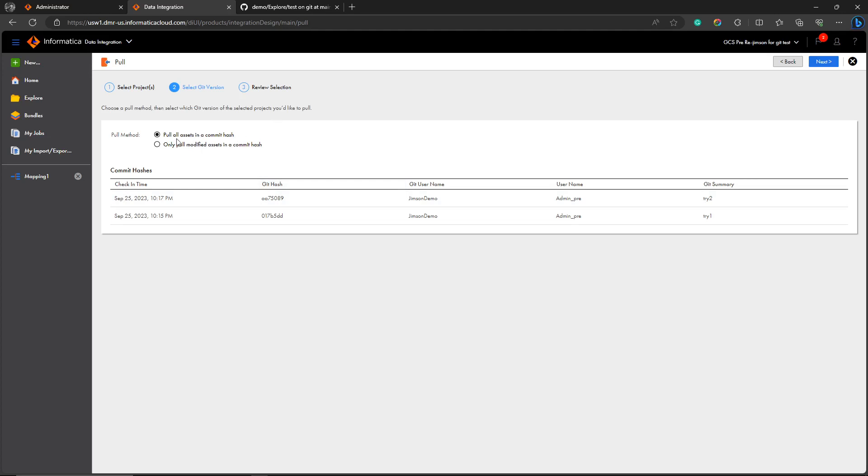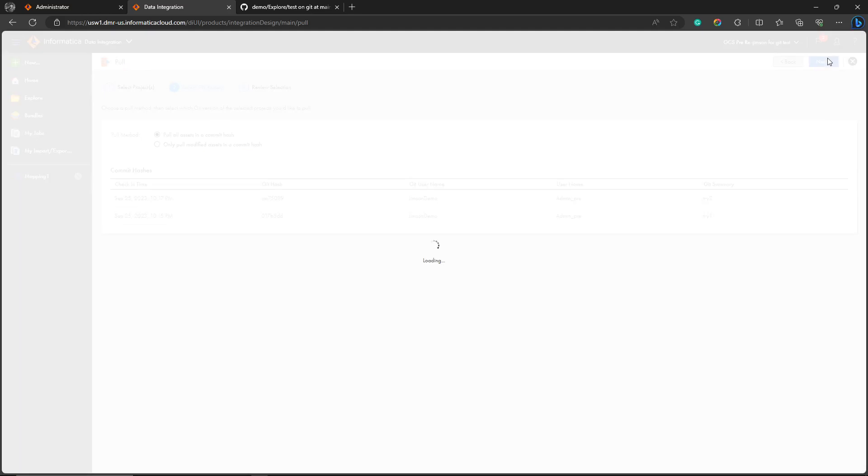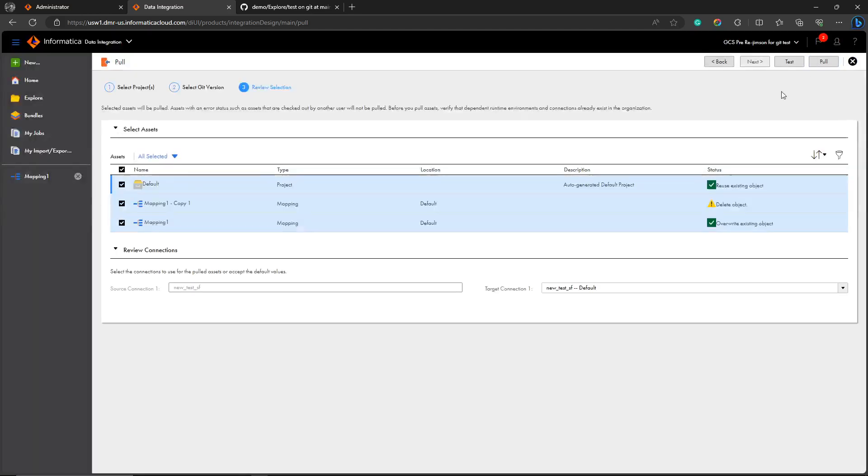Pull all assets - what does pull all assets mean? I'm clicking 'pull all assets', next. It basically gives all the assets to be pulled. Usually it's suggested to use 'pull all assets' in the initial setup.